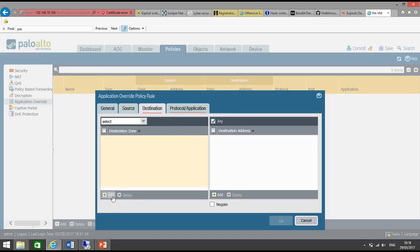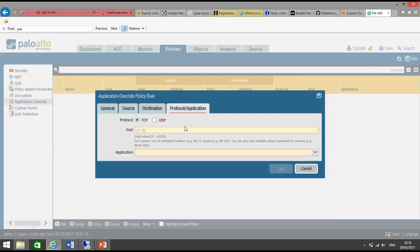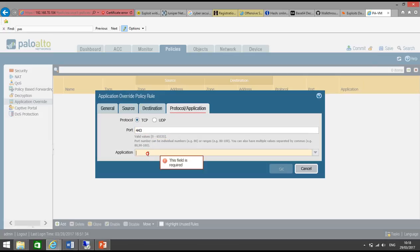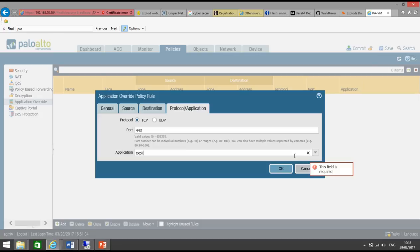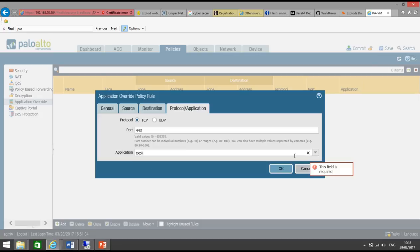Destination address could be anything. Port 443. Our application is exploit DB.